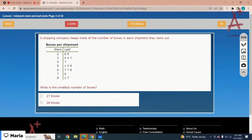A shipping company keeps track of the number of boxes in each shipment they send out. What is the smallest number of boxes? Just look at the smallest stem and the very first leaf — it would be 26 boxes. The correct option is 26.